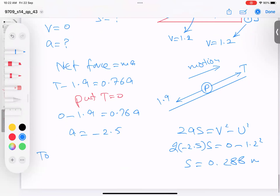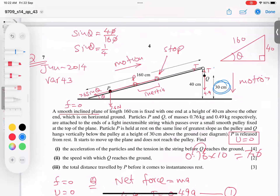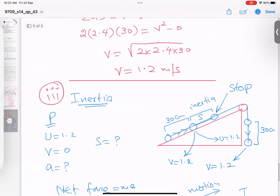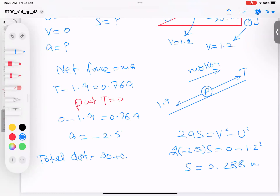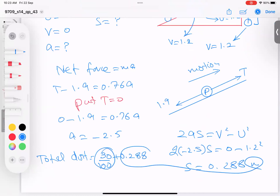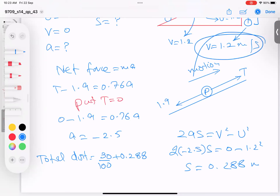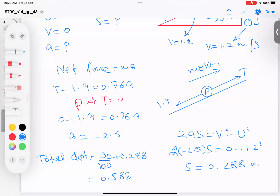Total distance = 30 cm + 0.288 m. Important: 30 is in centimeters, but speed was in m/s, so we must convert: 30 cm = 0.30 m. Total distance = 0.30 + 0.288 = 0.588 meters. This is the final answer — make sure not to mix centimeters and meters.